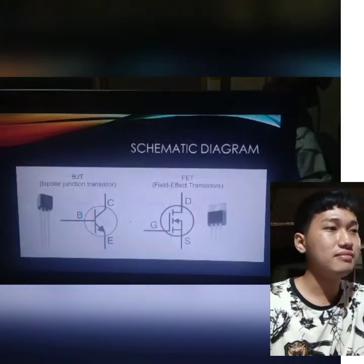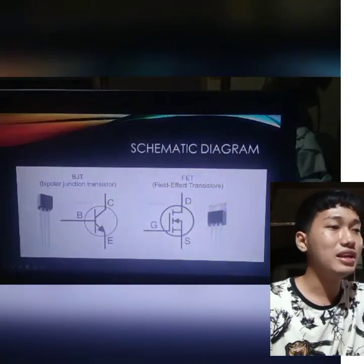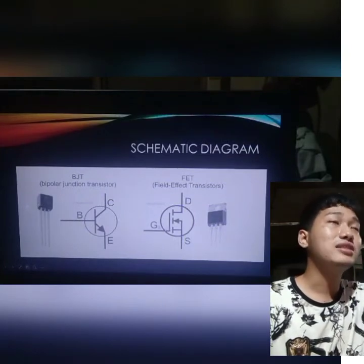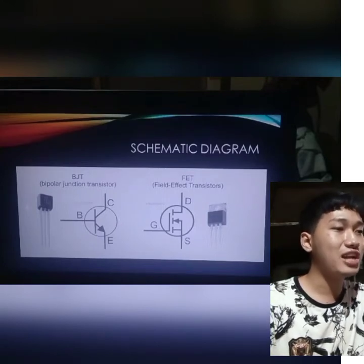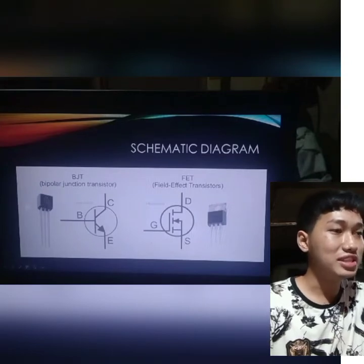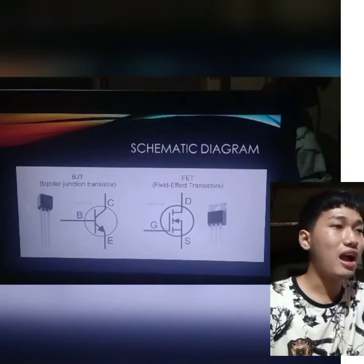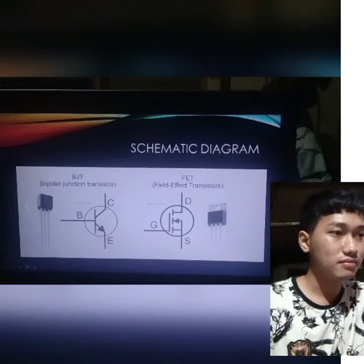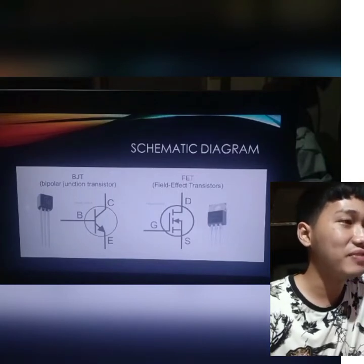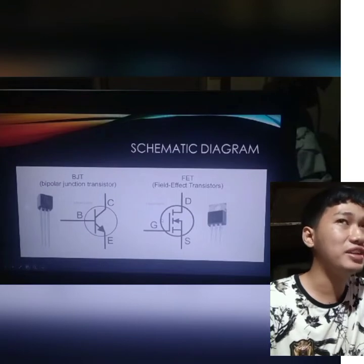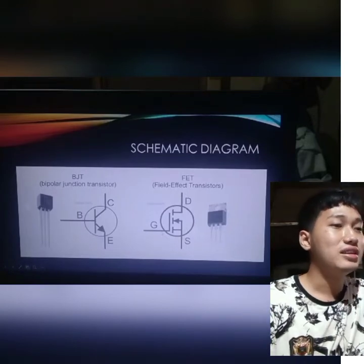Compared to FET, FET has a very fast switching speed. Since only one type of charge carrier — either holes or electrons — induces the current flow, the recovery time is very small. Therefore, switching on and off is very fast. That's why FET has a very fast switching speed.